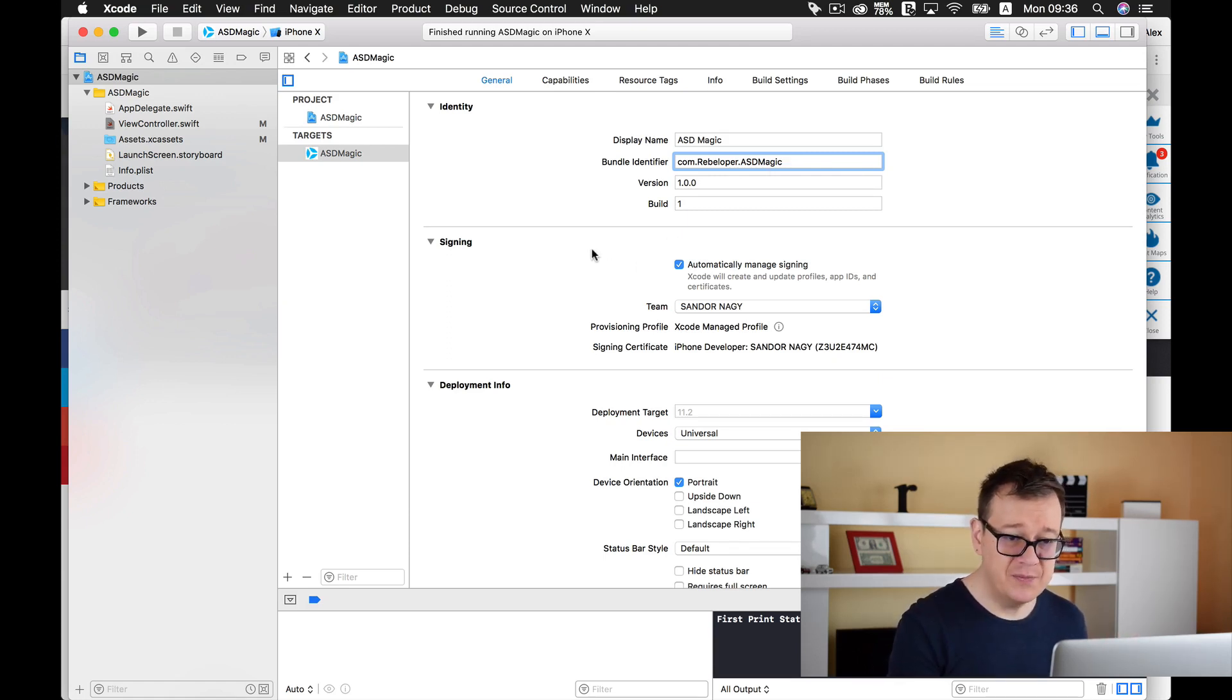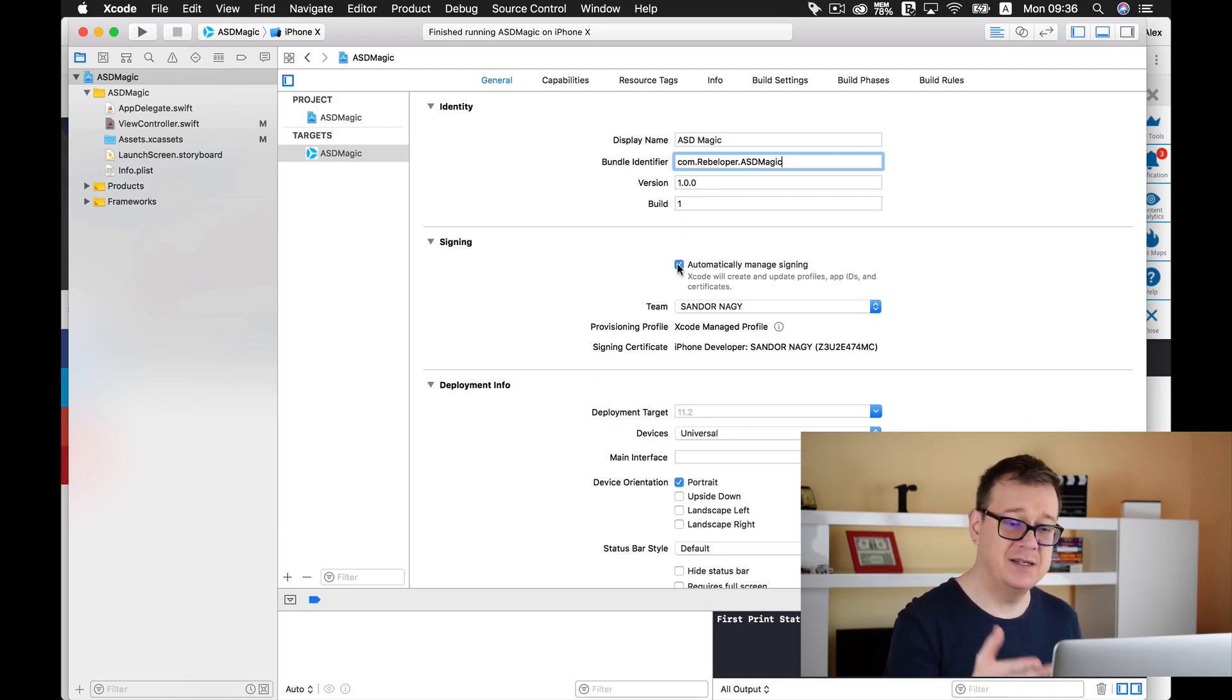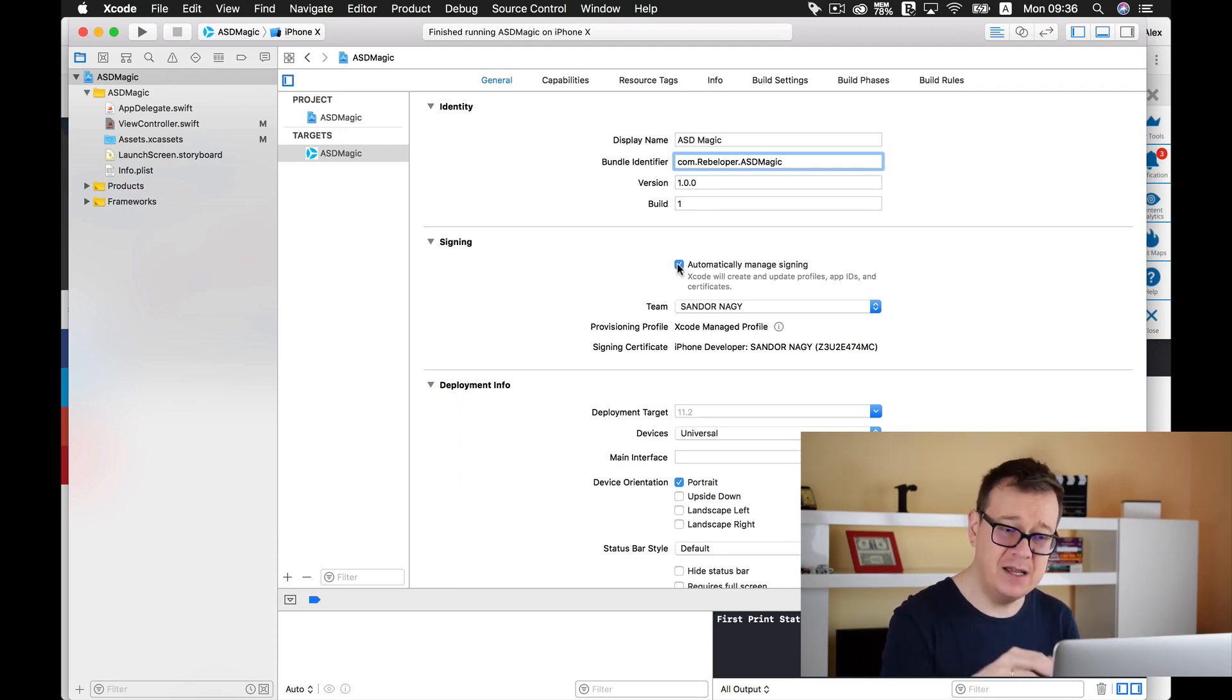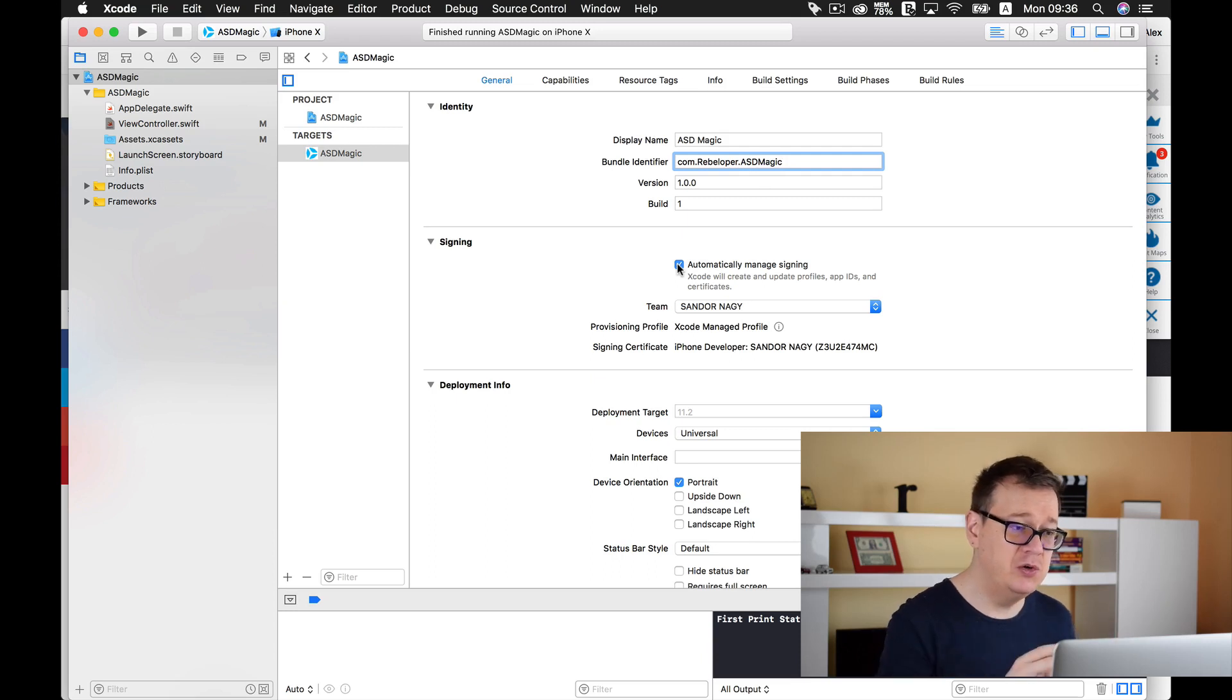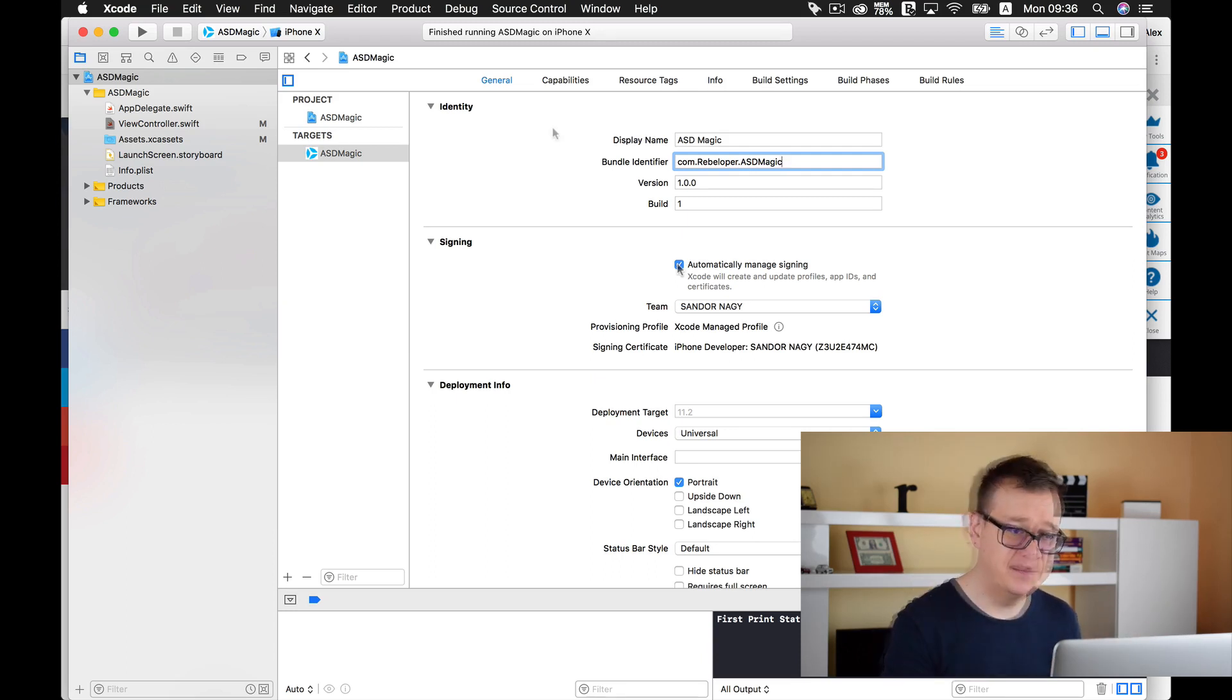And of course you can select automatically manage signing here and you can select your team. That is some kind of a link of our Bundle Identifier to iTunes Connect and the Developer Center.